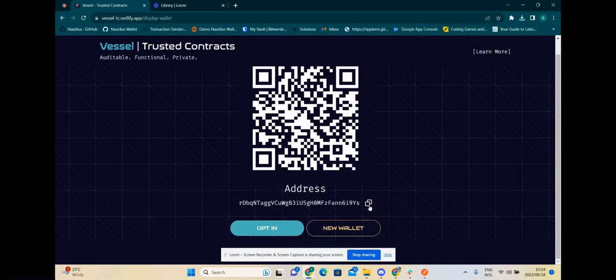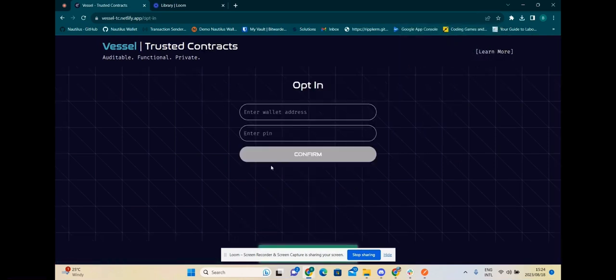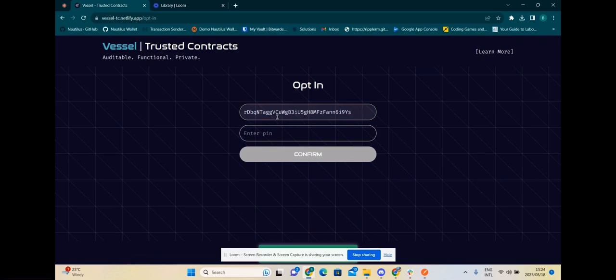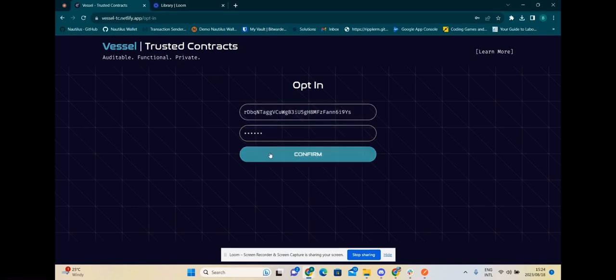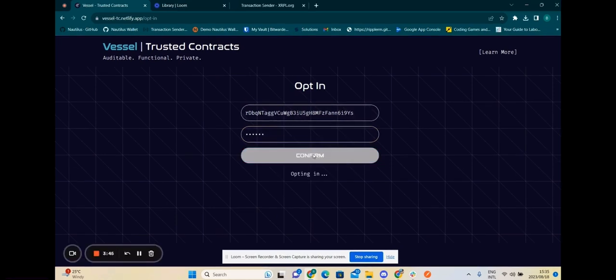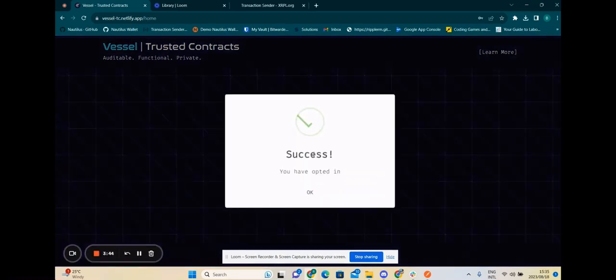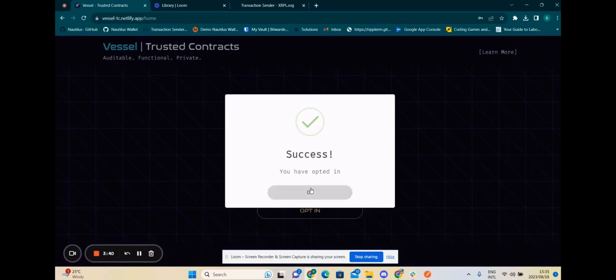We can copy this address and create trust lines from it in order to facilitate transactions with FU. Okay, now we've created a trust line.